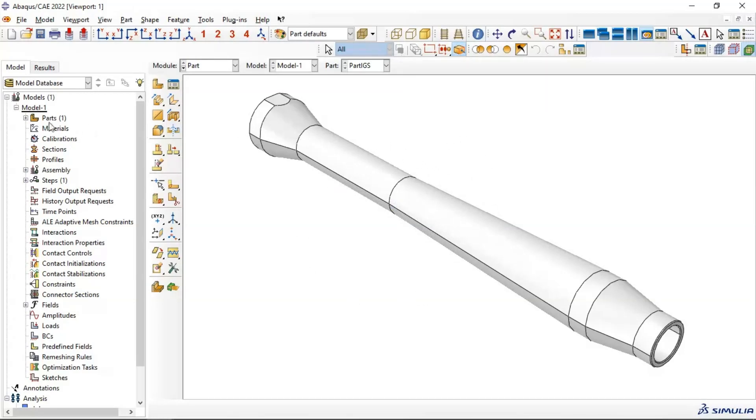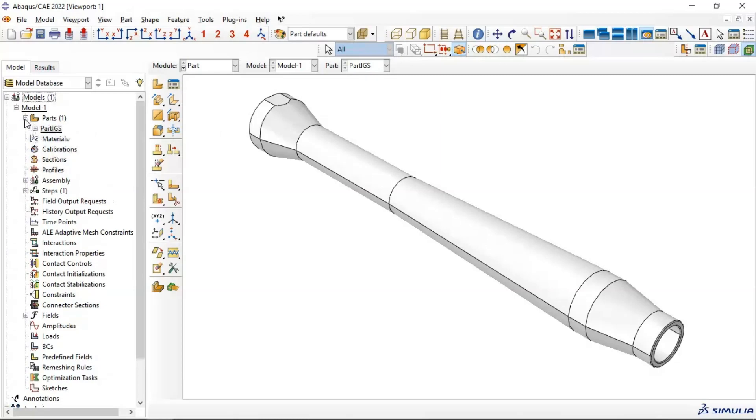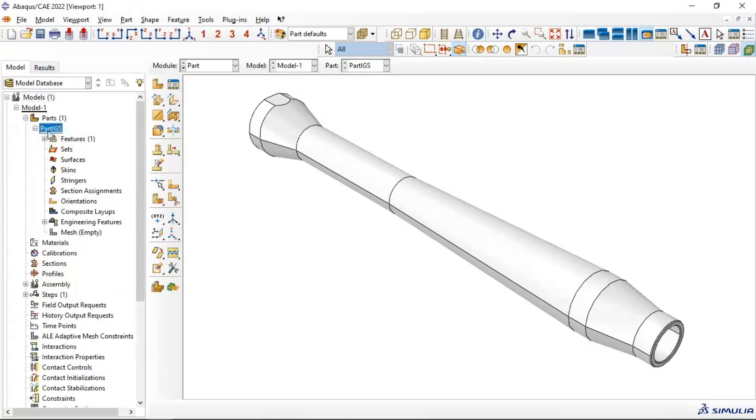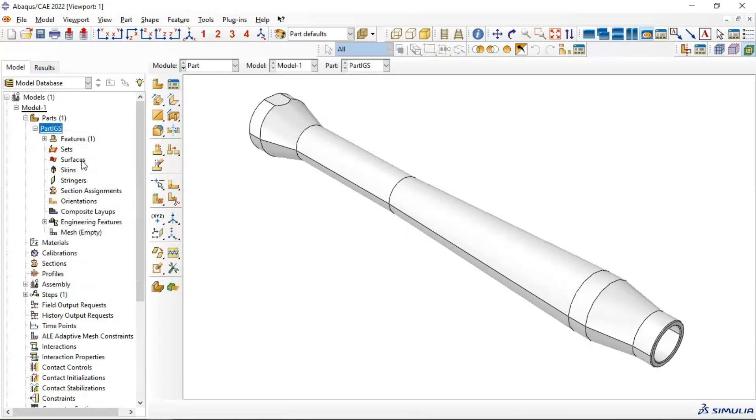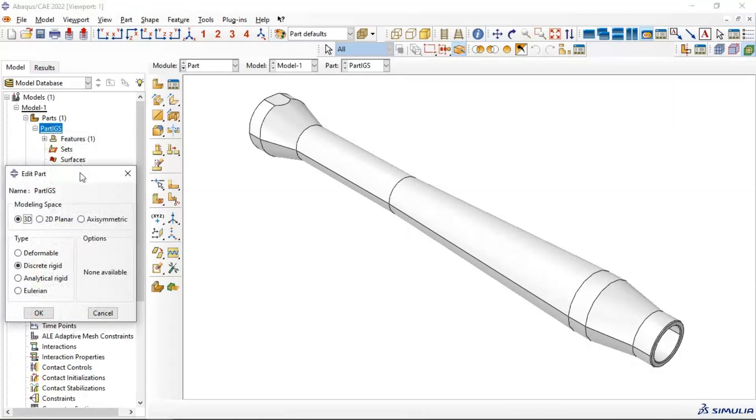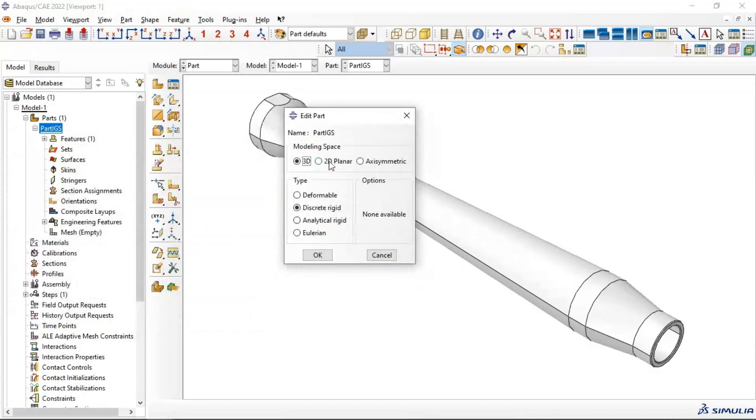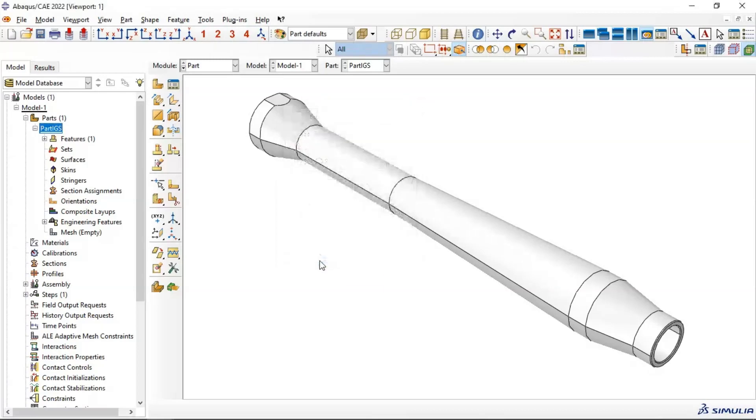Now let's go to Part EGS. Let's edit. As you can see here, you have 3D model in X space and discrete rigid. You can change it to deformable. Click OK.